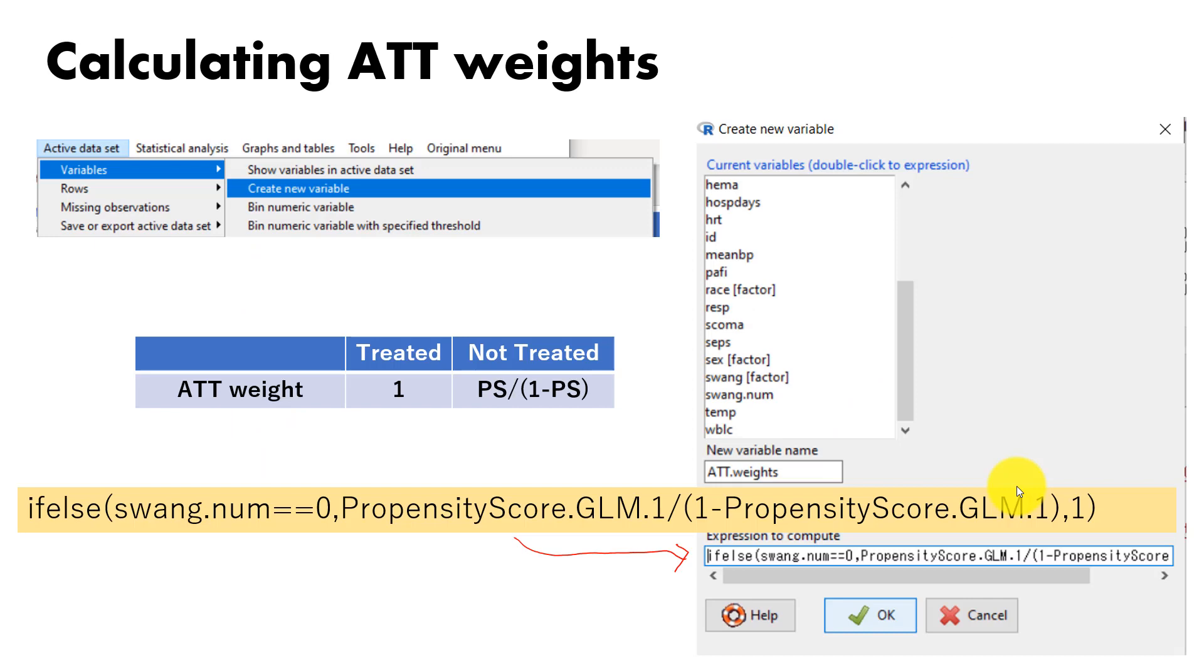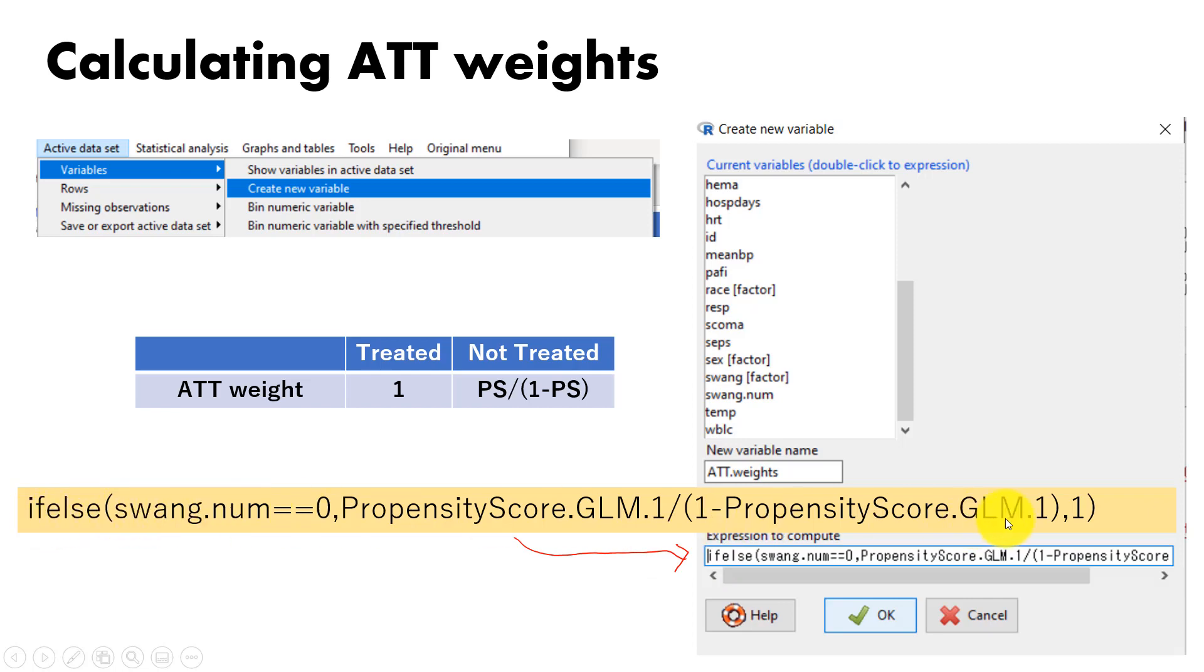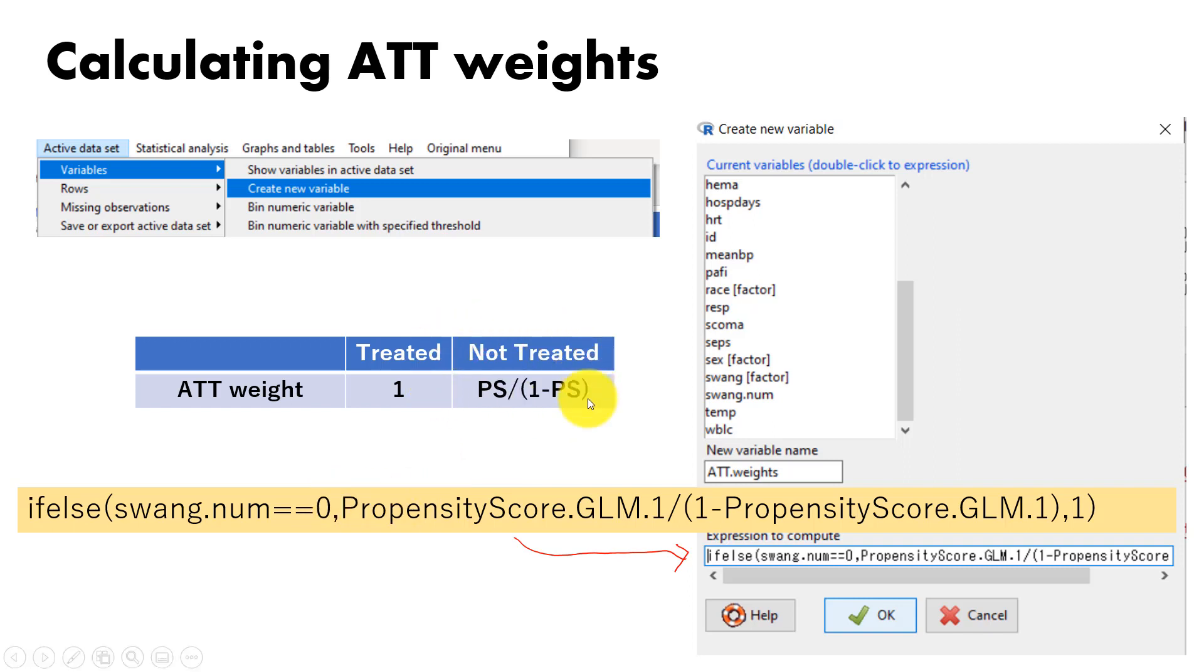EZR calculates stabilized ATE weight. If you want to convey your analysis using ATT weights instead, this is how to create ATT weights. Go to active data set variables and choose create new variable. Then you specify the new variable name for ATT weights. Then just type if-else statements here. What I am doing is typing ps over 1-ps. This means if there is no catheterization, assign this. Otherwise assign 1.